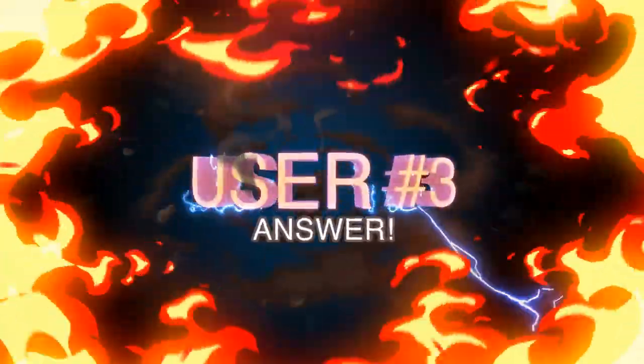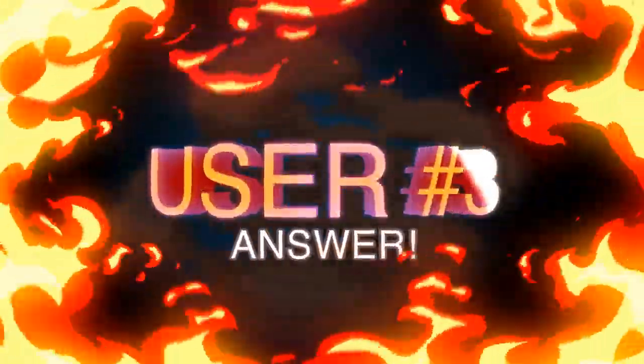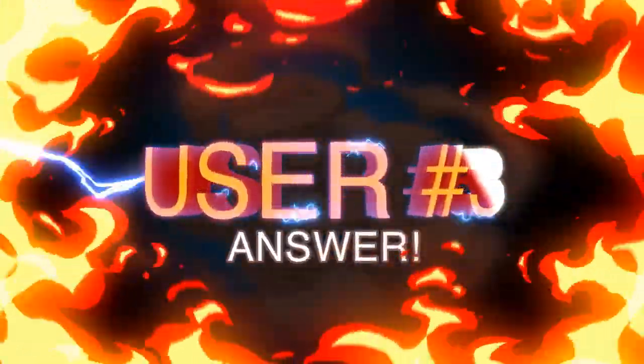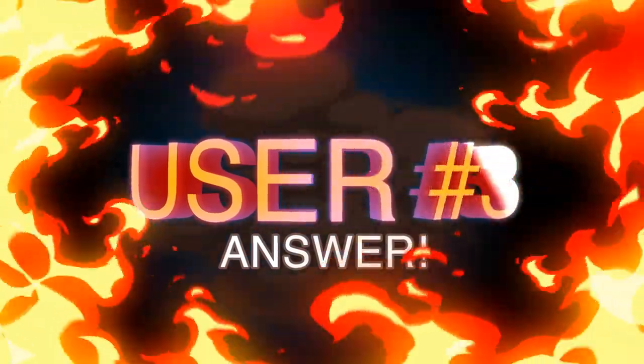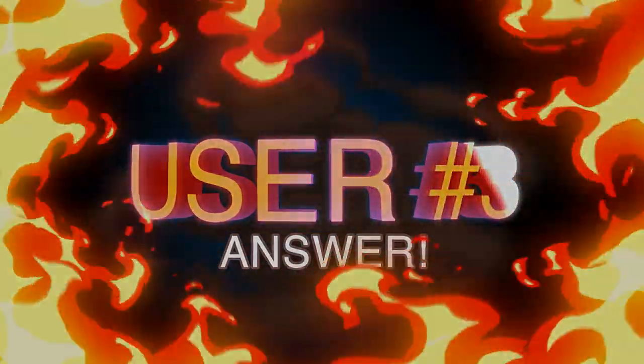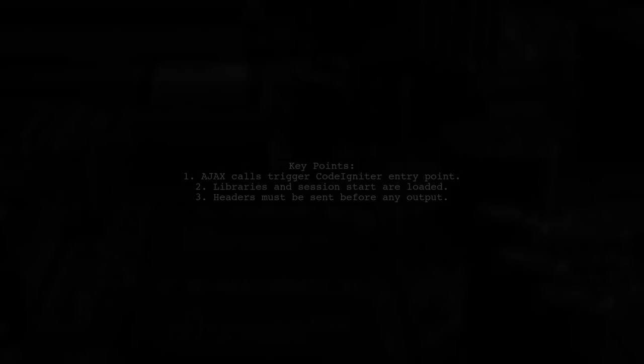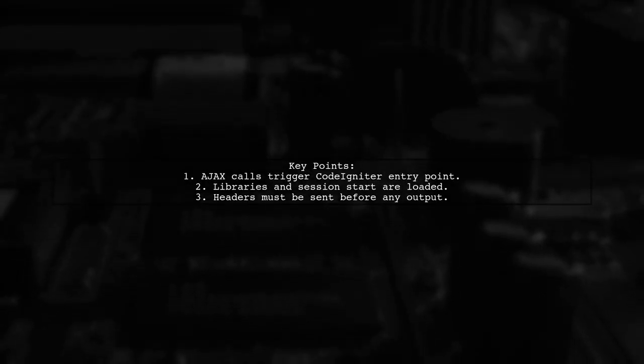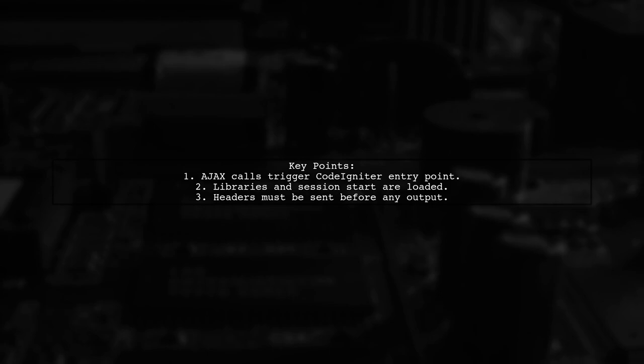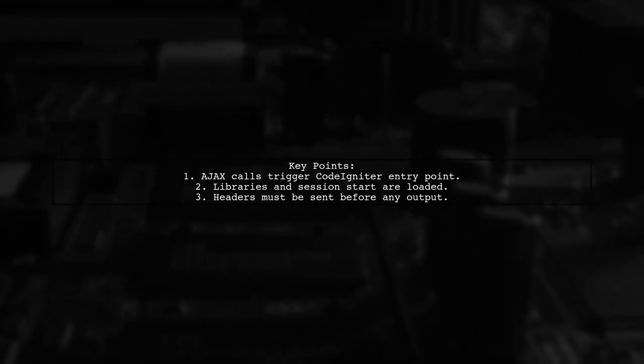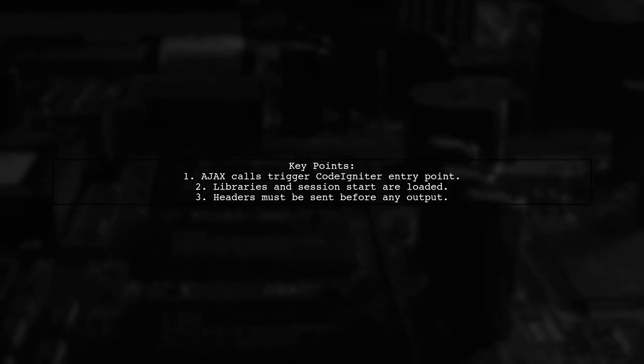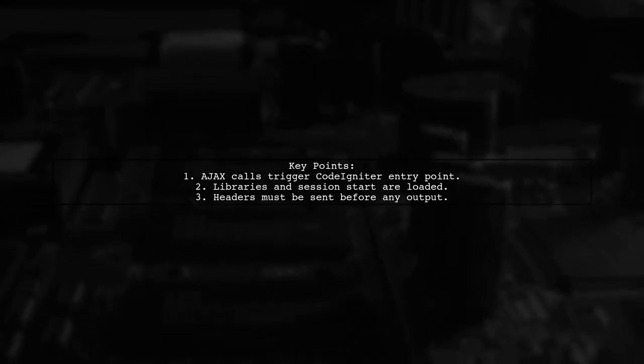Let's now look at another user-suggested answer. When making an AJAX call in CodeIgniter, you're triggering the entry point that loads necessary libraries and starts the session. This can lead to issues if headers are sent after outputting content.